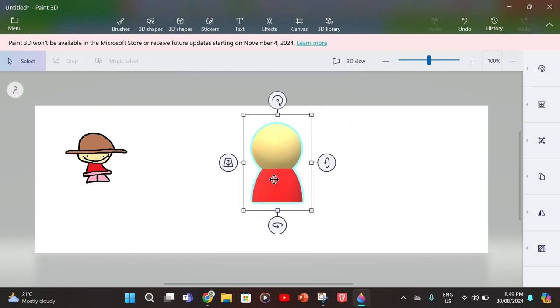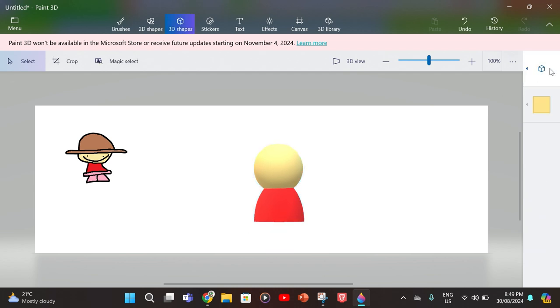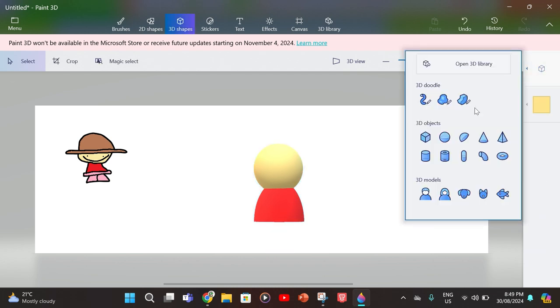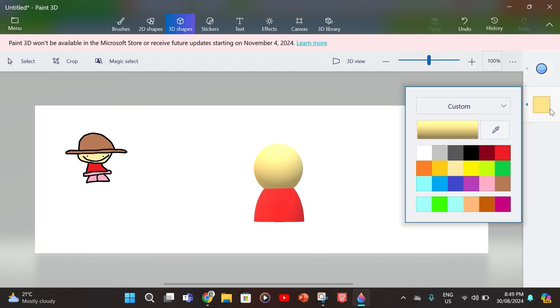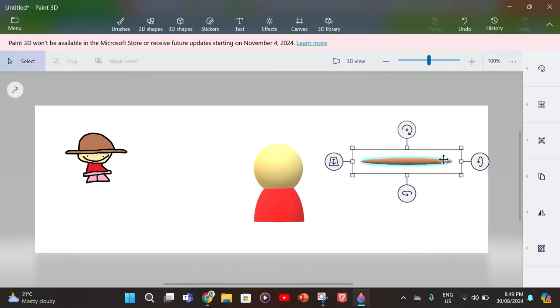Then you have to drag it down. Next part you want to do is the hat if your character doesn't have a hat. Get the color of the hat that you want and make a little circle like that.